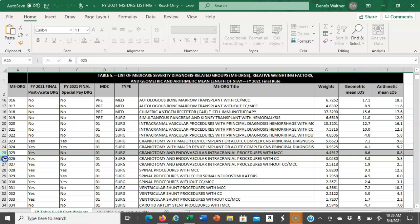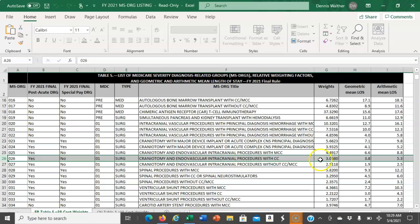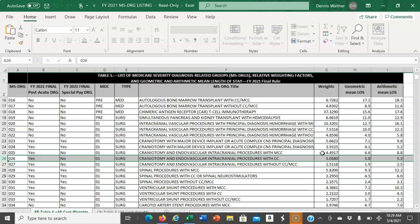If we look at DRG 026, this is the craniotomy and endovascular intracranial procedure with a CC. That weight is lower. Because there's a difference in the weight, there will be a difference in reimbursement. The craniotomy with an MCC and weight of 4.4917 will reimburse more than the one with a CC and weight of 3.0580.